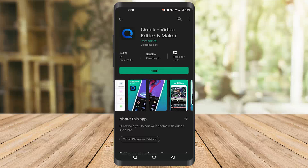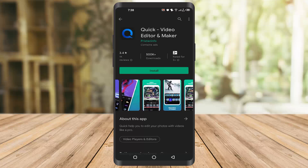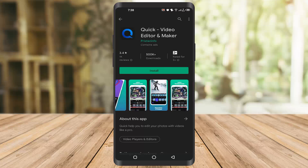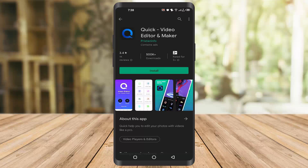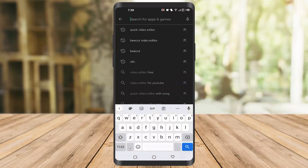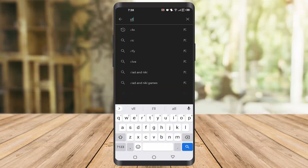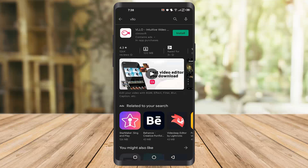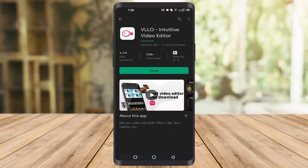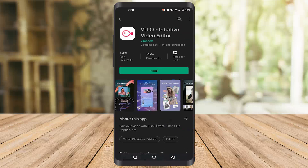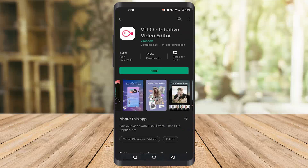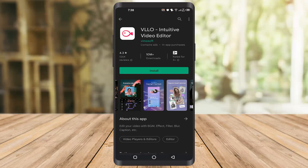The third app is VLO. Once you go there you can find this one — it's also a free app and without copyright.